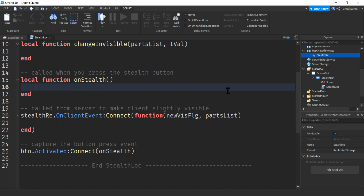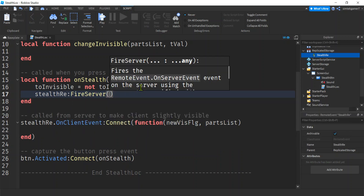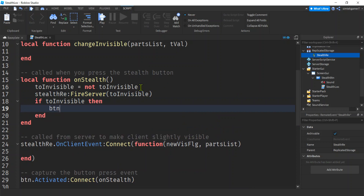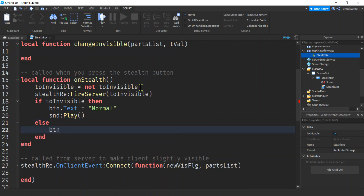Let's go ahead and write 'onStealth'. First, let's get our too_invisible flag and flip it - we'll say 'not too_invisible', which makes it true if it was false and false if it was true. Then we'll do stealth_re:FireServer and tell the server to turn invisible so nobody can see the player. On the client side, if it's too_invisible we'll change the button text to 'normal' since we're already in stealth mode, and we'll play our sound. When we switch back we'll say 'stealth' again.